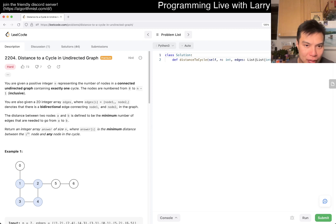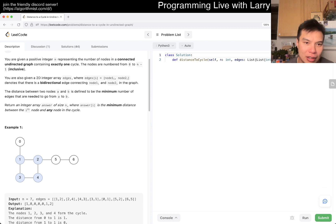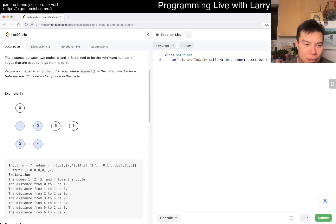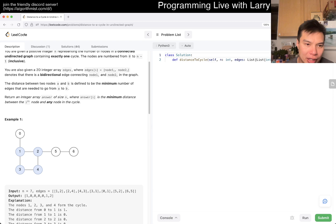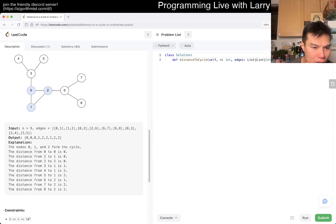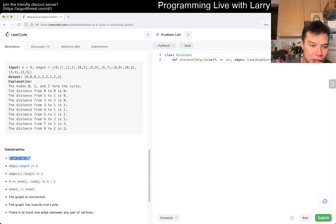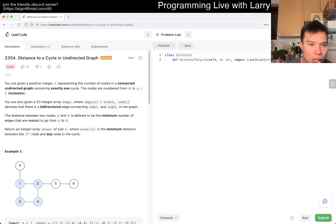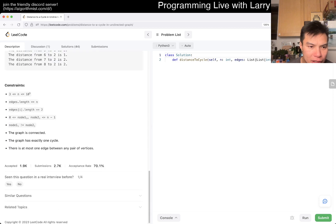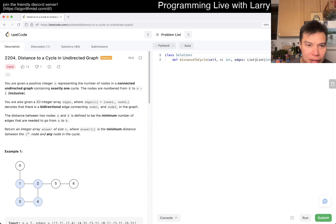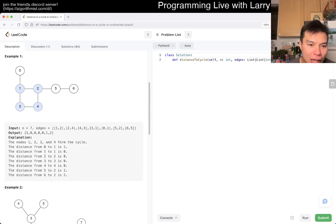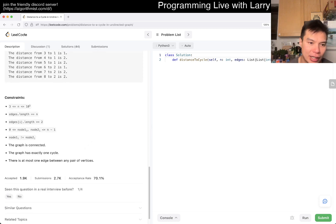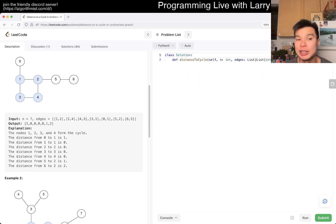Let's see what this is about. You're given a positive integer n - the number of nodes in a connected undirected graph containing exactly one cycle. The nodes are 0 to n-1. We return an integer where each element is the minimum distance from any node to any node in the cycle. Basically n edges as well. It is essentially a tree except that it has one extra edge, and that extra edge creates a cycle.